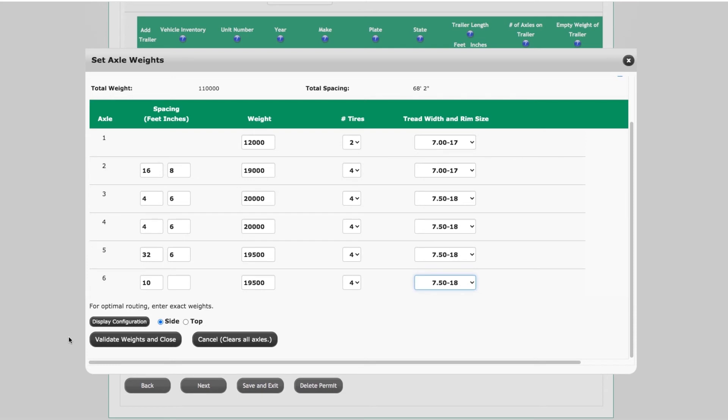Once all information is entered and checked for accuracy, the configuration can be viewed based on the information entered by clicking the Display Configuration button.